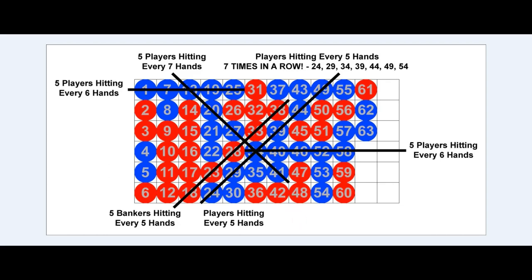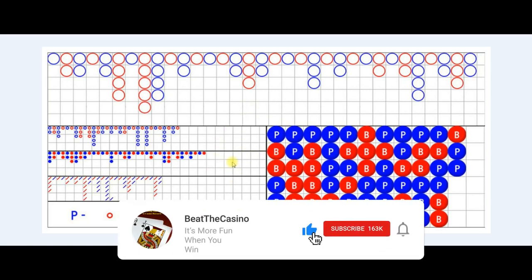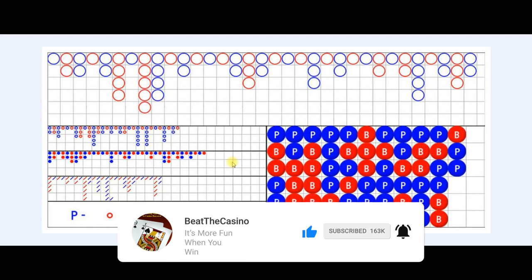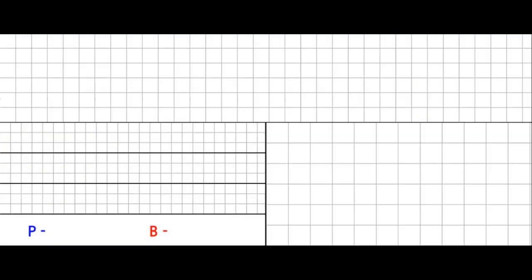This shoe was posted on our forum and I decided to use it as an example. The roads we'll be looking at are: the big road, the bead plate, the big eye boy derived road, the small road derived road, and the cockroach pig derived road. There's also a prediction table, and I have some bad news — the prediction table is not going to tell you what hand is going to win next time.